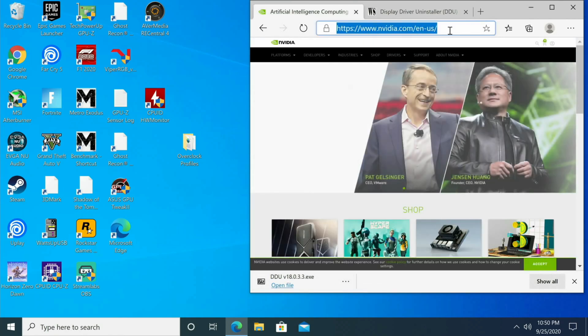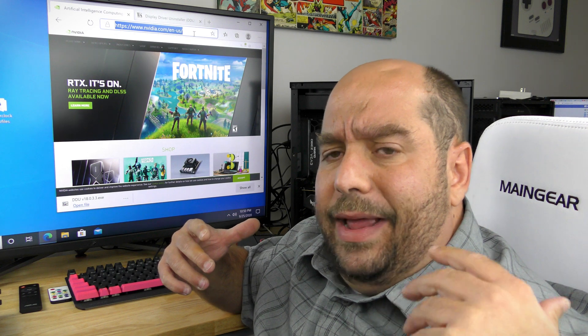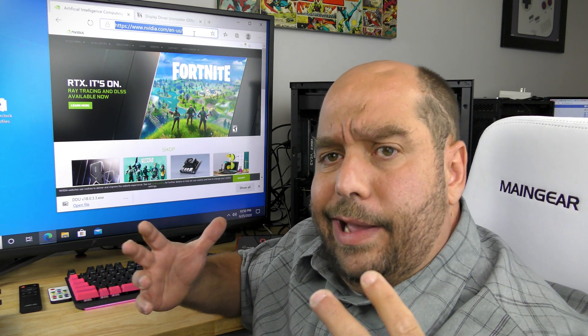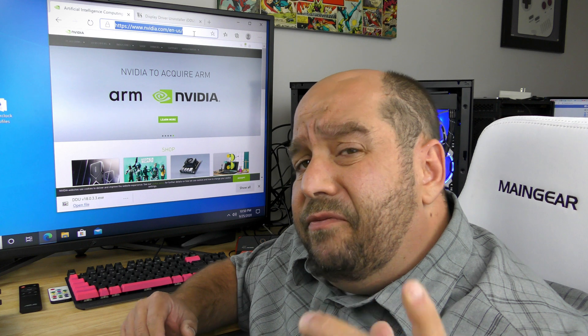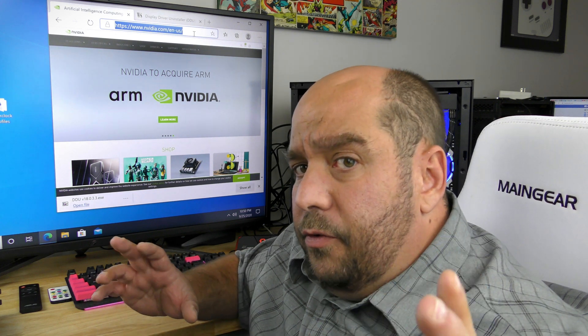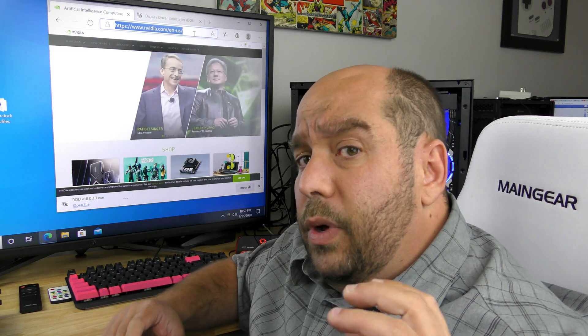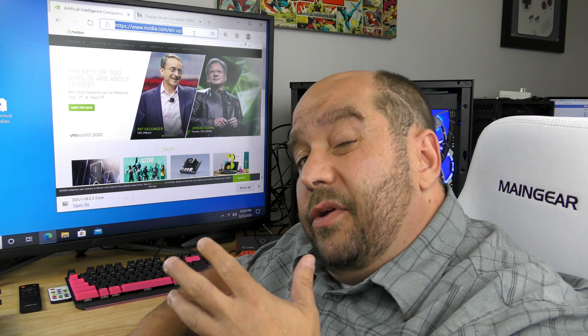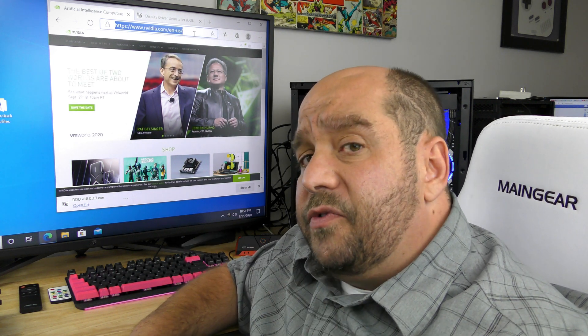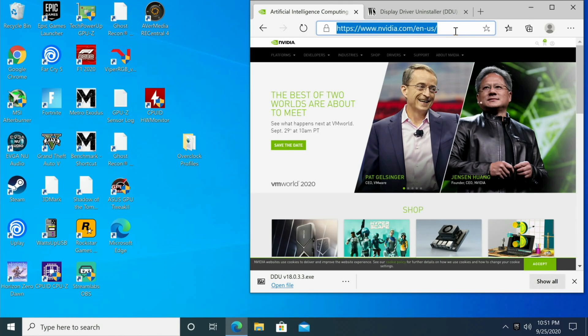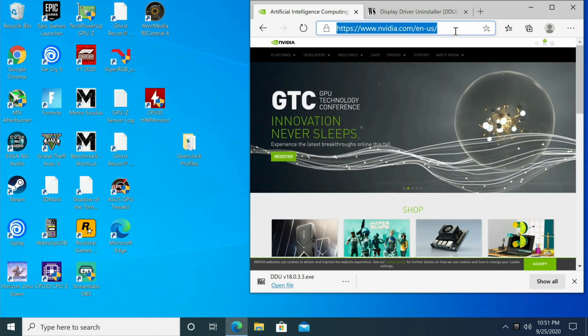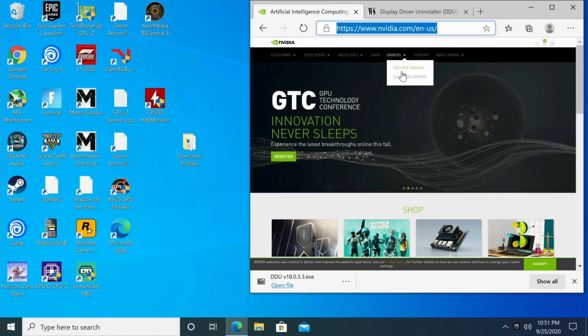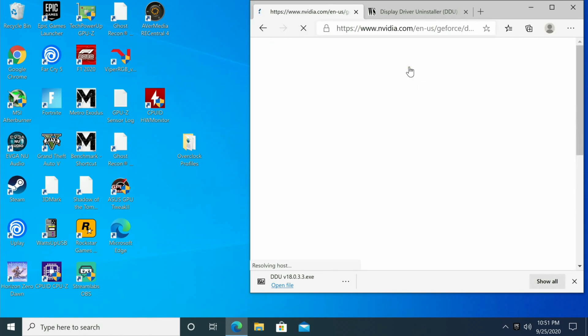Now we're going to come to nvidia.com. It doesn't matter if you have an MSI, an EVGA, an ASUS card, whatever you have - NVIDIA makes the GPU. Even though all those companies, all the AIBs will have their own drivers, NVIDIA is always going to have the latest and the greatest. So on nvidia.com we're going to go to Drivers, GeForce Drivers.